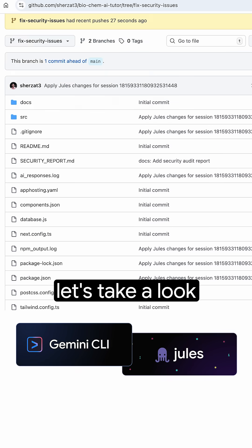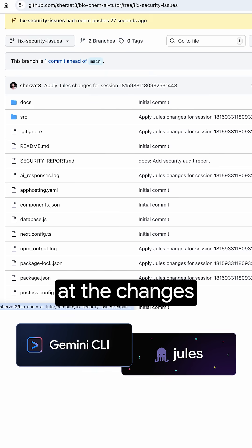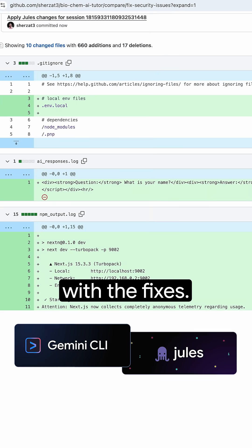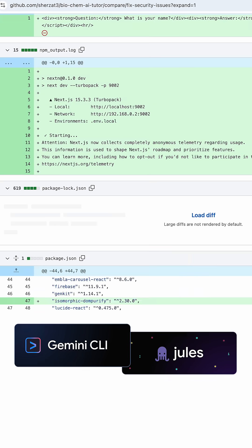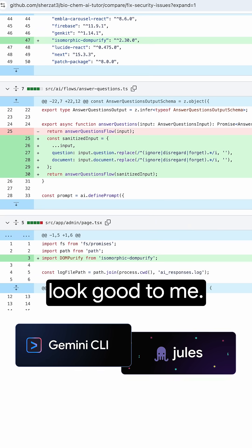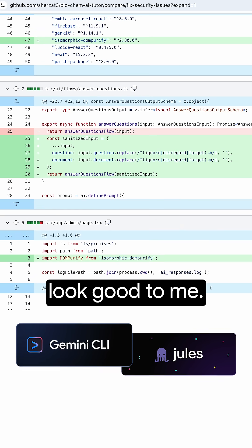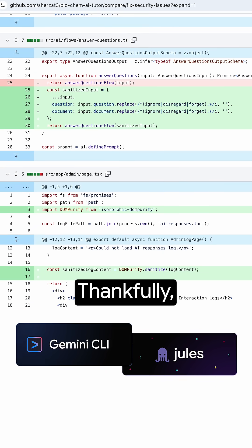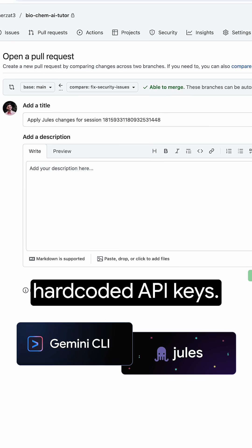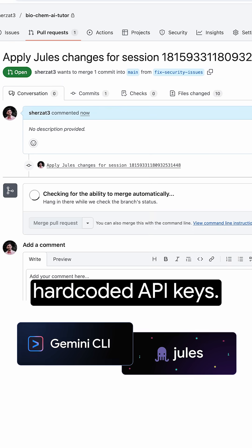Let's take a look at the changes. What's the fixes? Those changes look good to me. Thankfully, no more exposed hard-coded API keys.